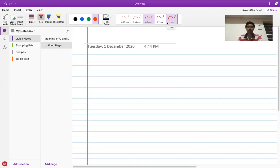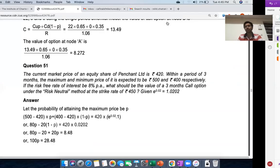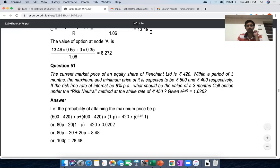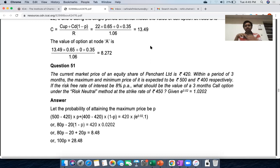Let's continue by doing one question from the institute's material — the ICSI practice manual for the old syllabus. After that, if time permits, I'll cover one small topic, otherwise I'll make it a part two of the same lecture. Let's start with question number 51 from chapter number five, Indian Capital Markets — basically a catch-all chapter for anything that doesn't fit elsewhere.